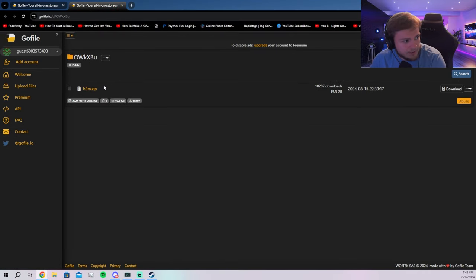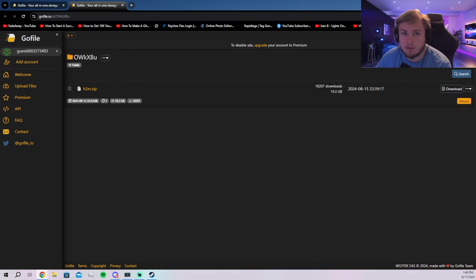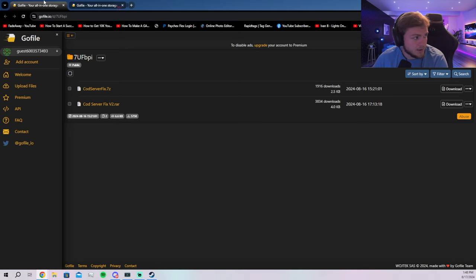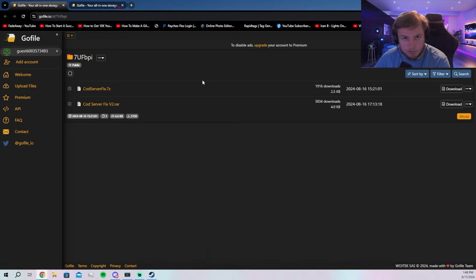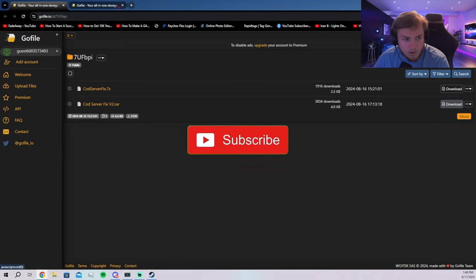So then once you click the H2M, you're going to go over here to the download section. You're going to download it and drag it to the desktop screen. Same with the cod fixer server browser. You're going to download either one you want. I did the V2 for the RAR.